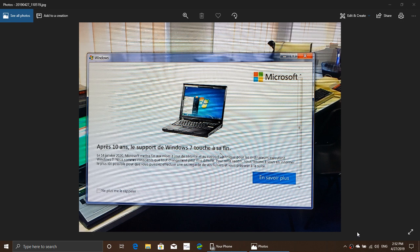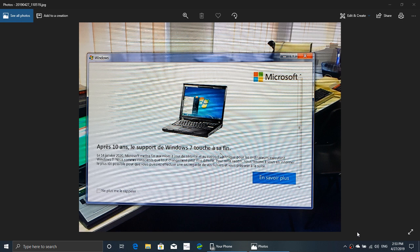This is the screen. Here's the French version because my Windows 7 PC is in French but it's the same thing. It just says that after 10 years, support for Windows 7 is coming to an end and on January 14, 2020 there's gonna be the last security updates for Windows 7.